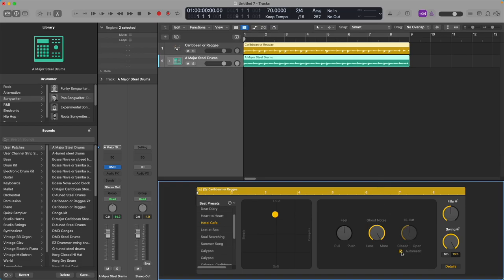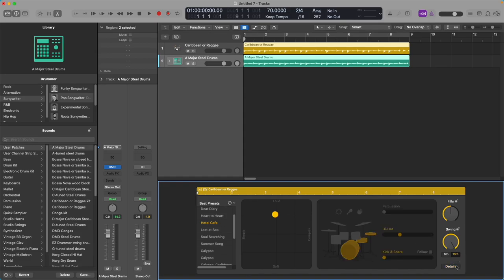I like a kind of open hi-hat — it sounds splashy and it sounds good in reggae. Uncheck the automatic setting and move your hi-hat about halfway between open and closed. Click on Details again; move your hi-hat slider up to three. You can set it on whatever you want — I'm choosing what sounds good to me. Move the kick and snare slider up to two.